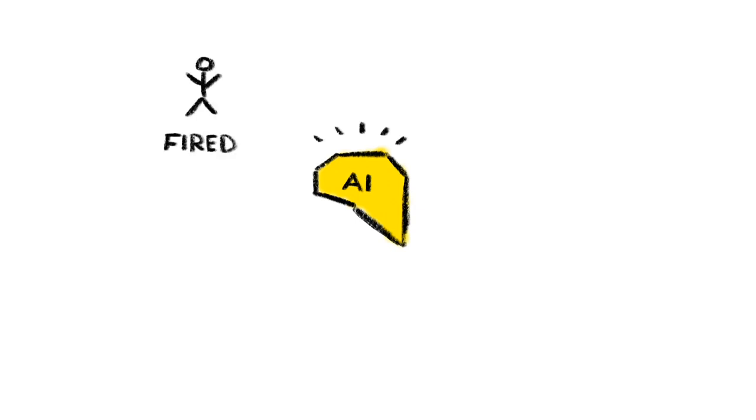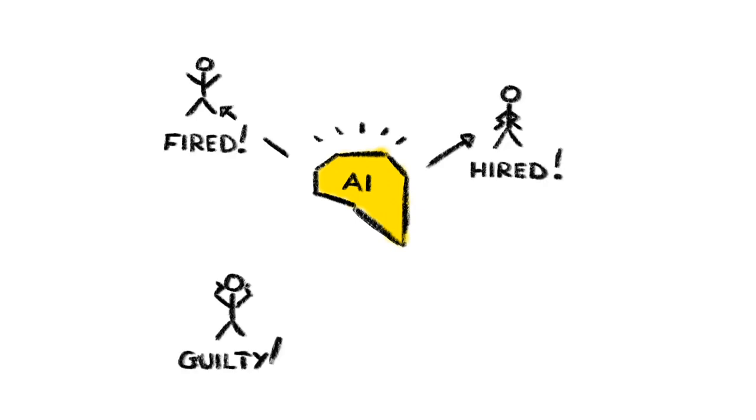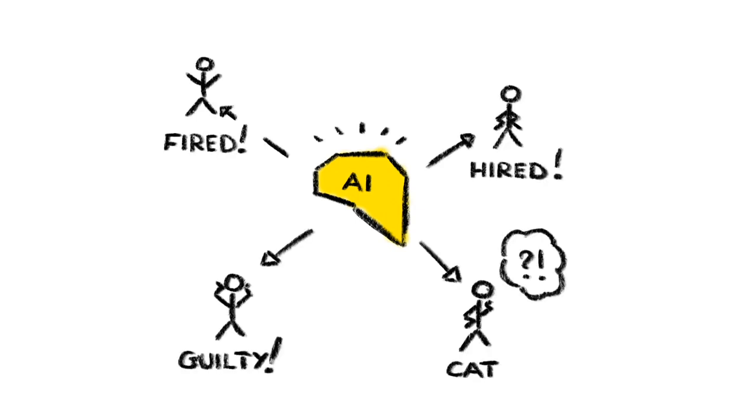4. Machines that make decisions we don't understand. Imagine failing a job interview, or flunking a class, or being fined, all because a machine made a decision that no one could explain, but you had to live with anyway. Scarily, we're already on the slippery slope of giving smart machines the authority to make such decisions without being accountable for them.